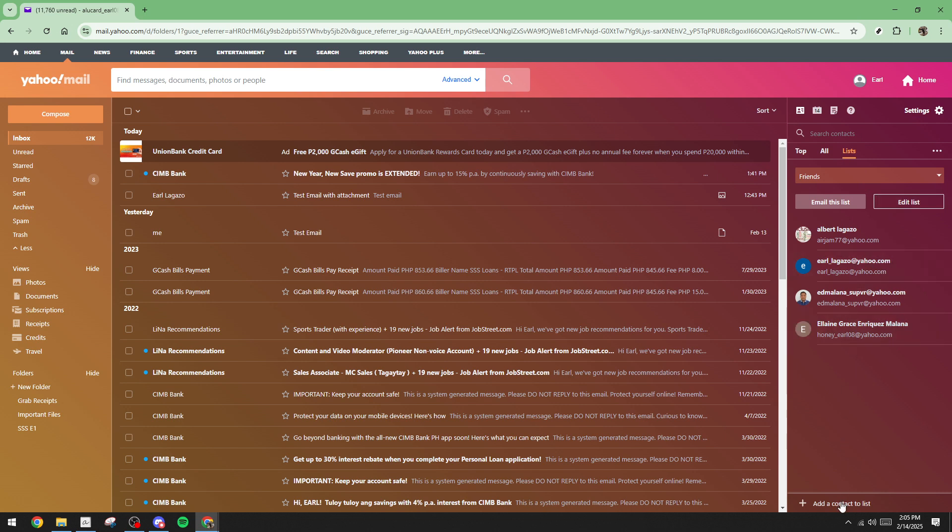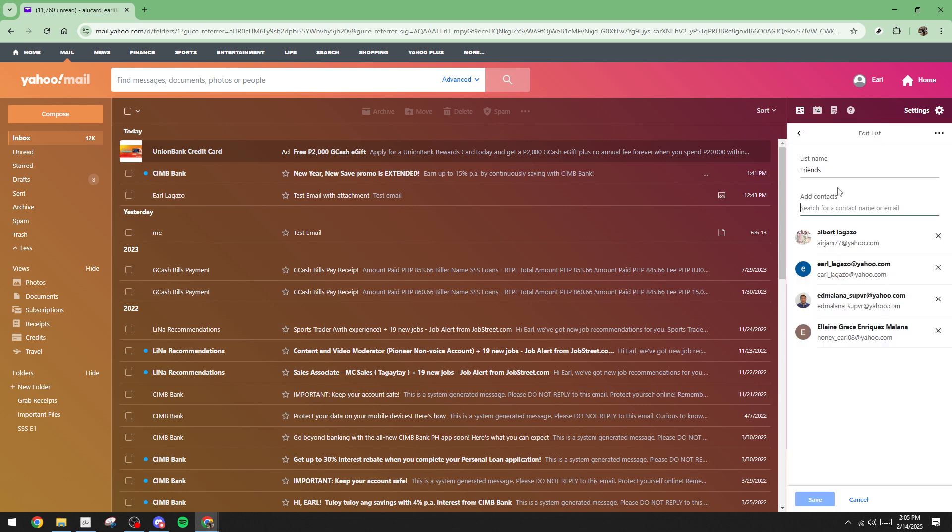Now it's time to give your new group a name. Choose something descriptive that will help you easily identify the group later. This could be anything from family reunion 2025 to project team alpha. It's entirely up to you, but clarity is always beneficial.